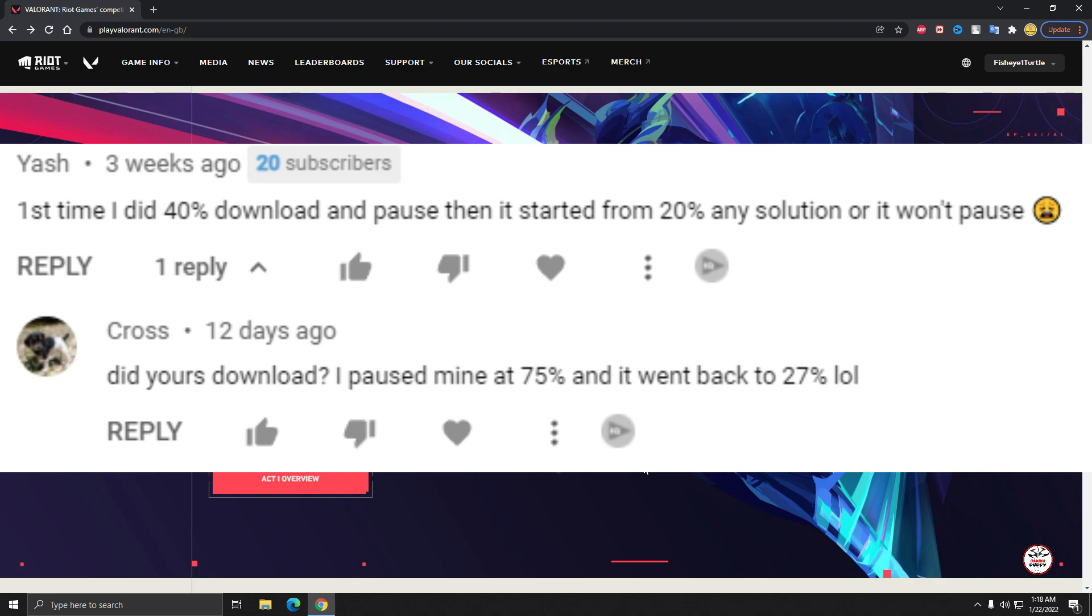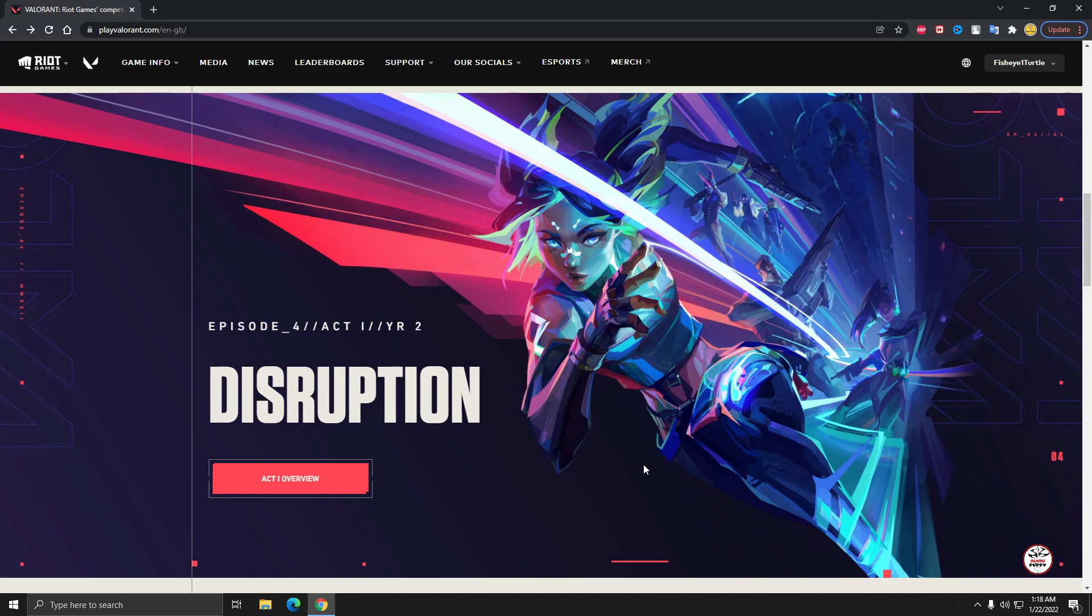If you download 50 percent then pause it, and after you resume it, you will see it will turn down to 20 percent or 25 percent. It's a big issue, so please when you download that game, just complete the download, okay?